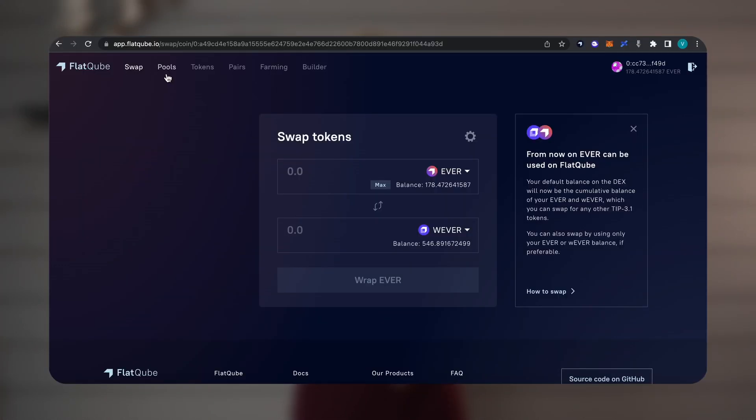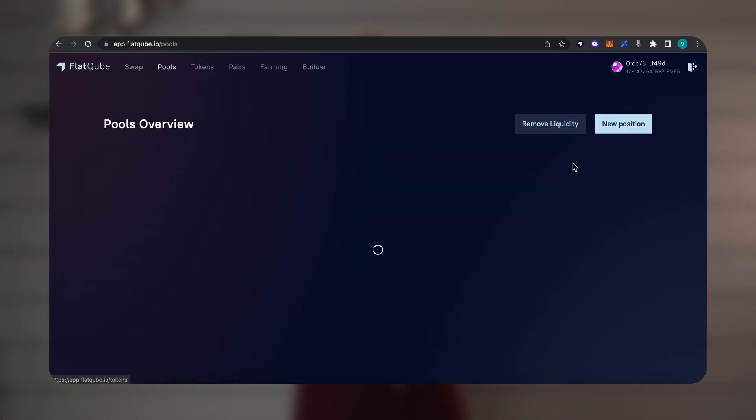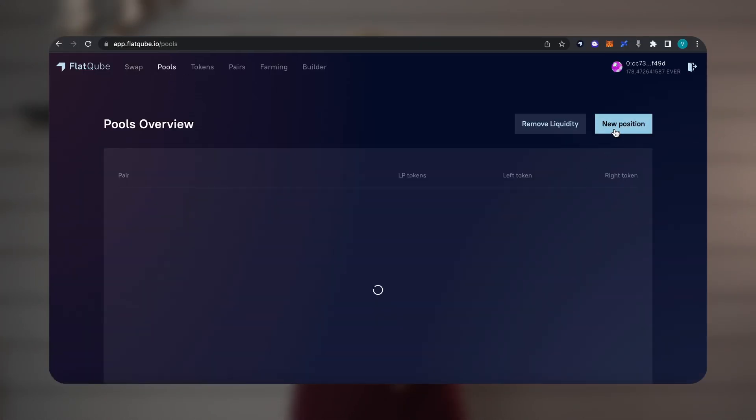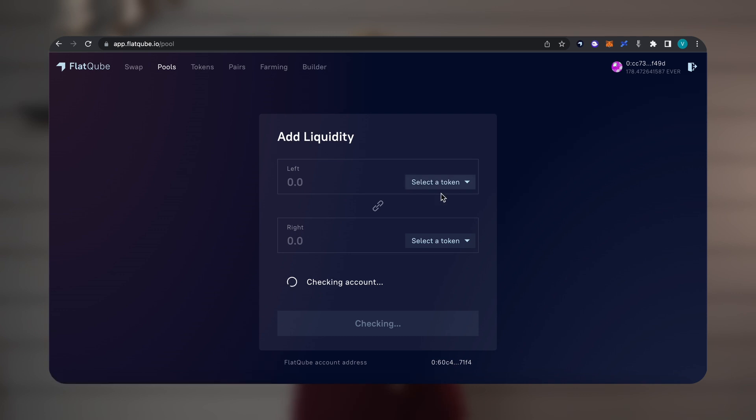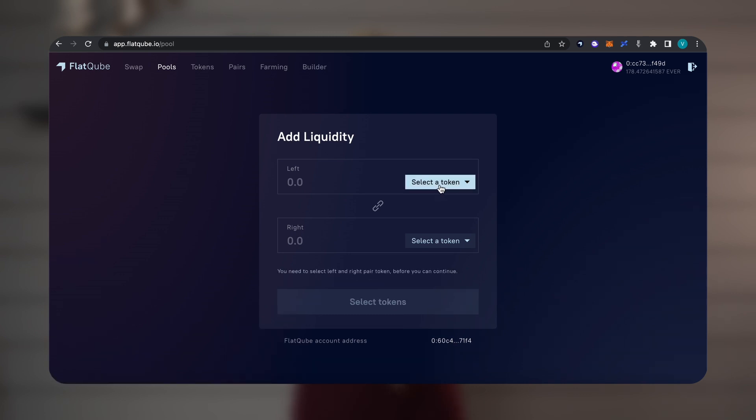Now we can immediately list a token on a decentralized exchange, for example, Flatcube. To do this, go to the Pulls tab, New position, and select the pair we need.